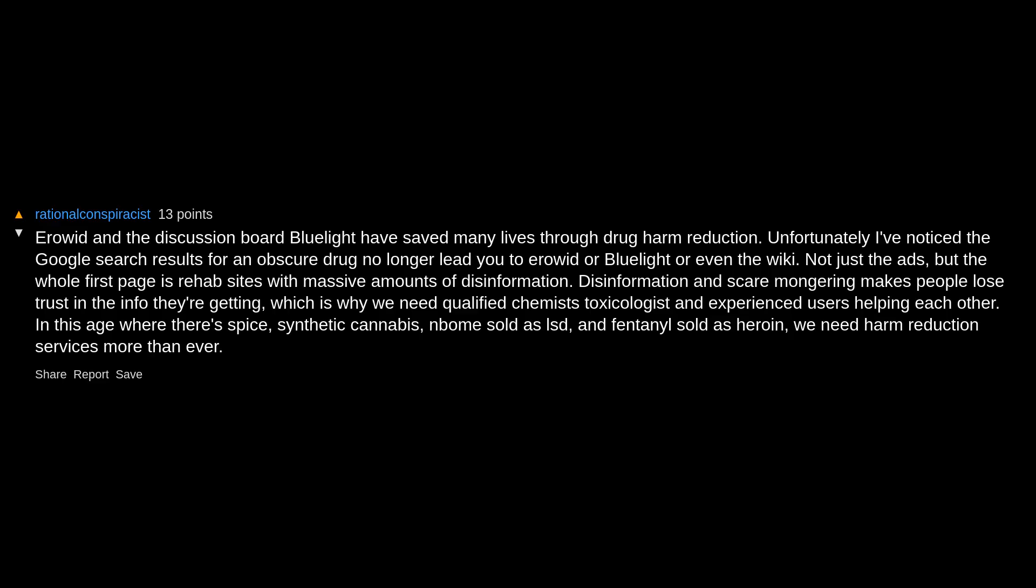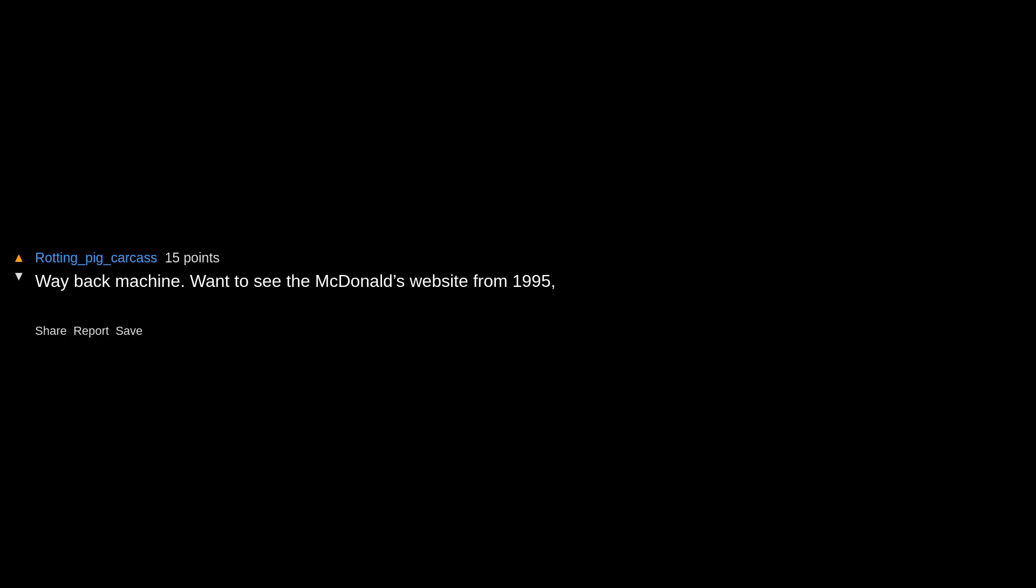Wayback Machine. Want to see the McDonald's website from 1995? Sure. Want to see that a website took down questionable content after an event? Go back and view it. Backyard Ballistics, it was one of the first sites I found online. I learned how to build my own advanced potato delivery system.